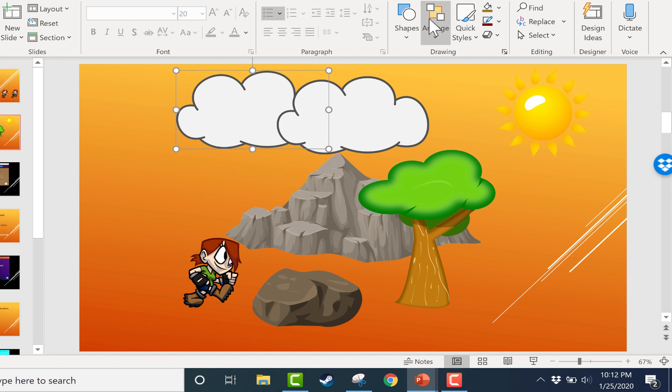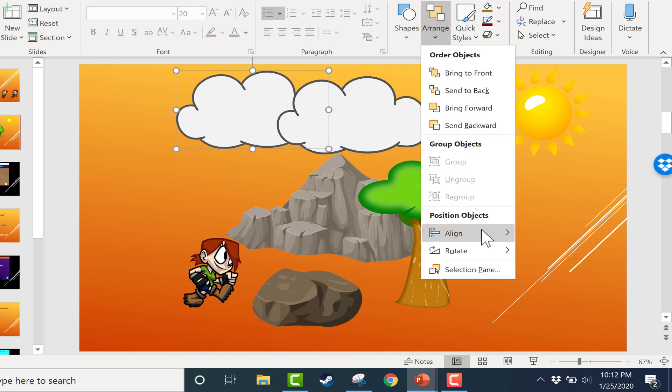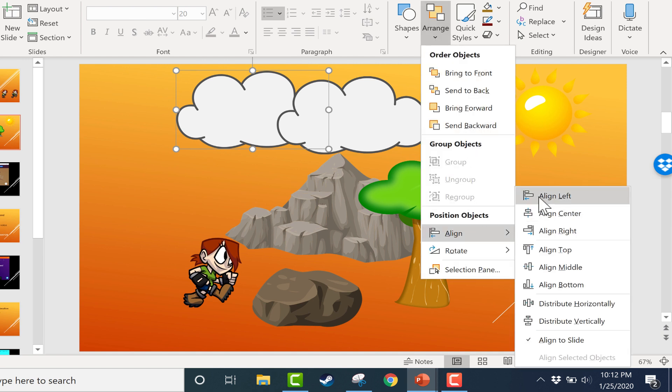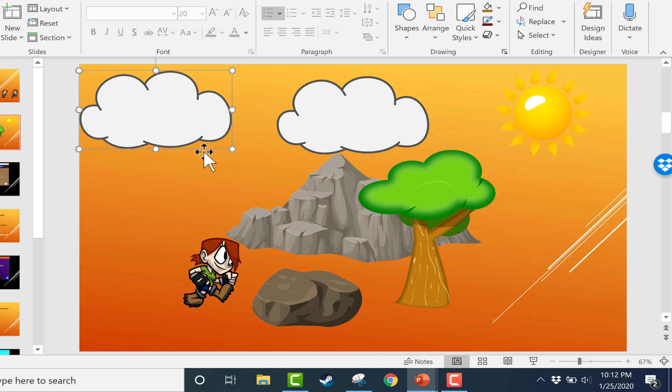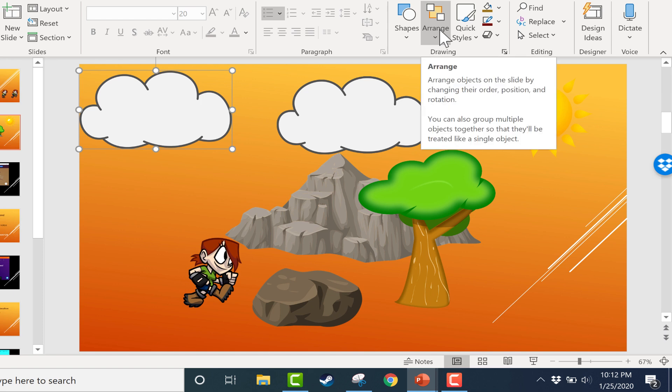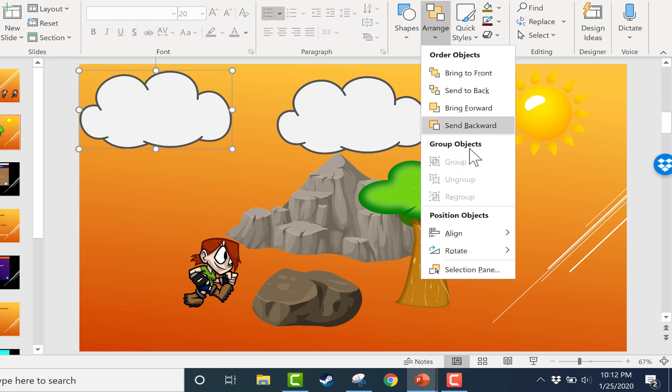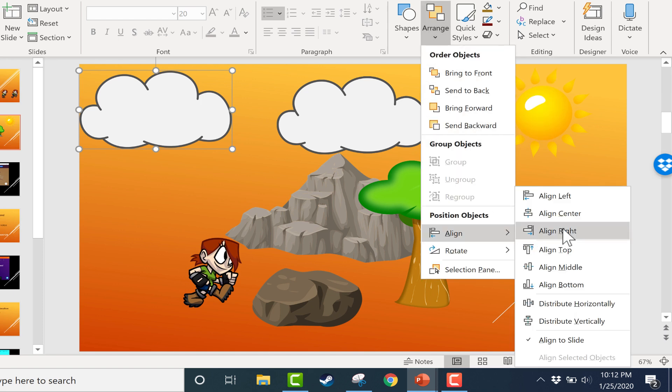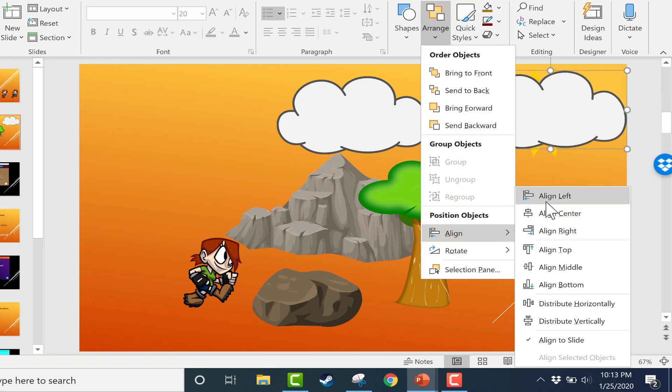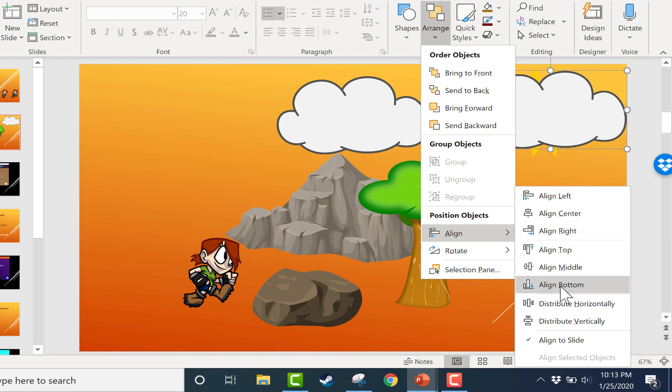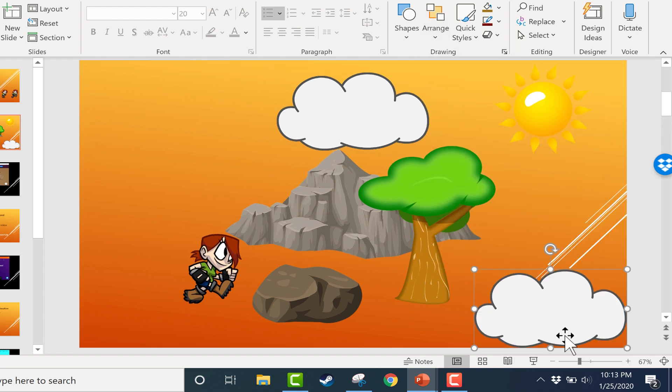Now of course there's also arrange, align left or right. That will put it at the far left or the far right of your slide. So those other align options can be useful as well. Same with top and bottom. Now if you have more than one item selected, sometimes that works a little differently.